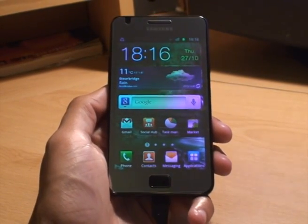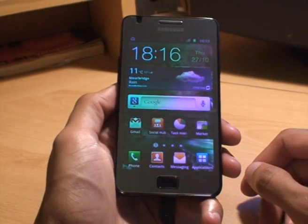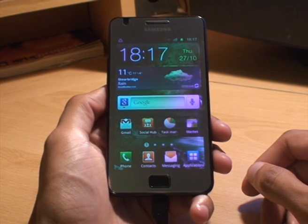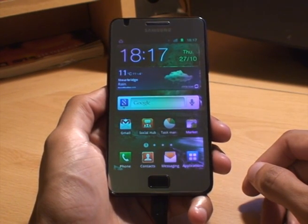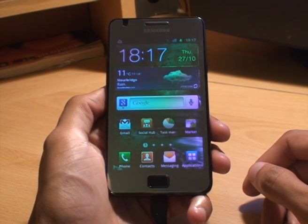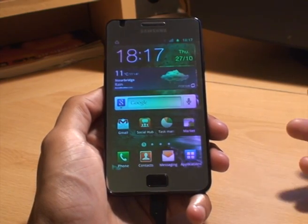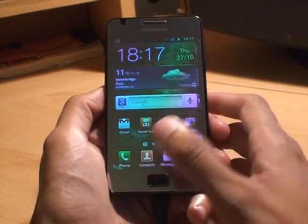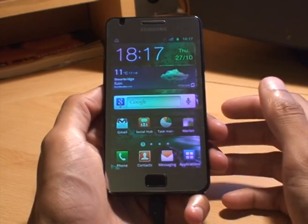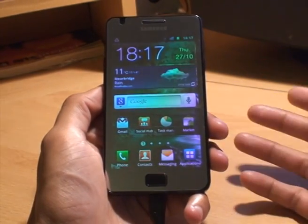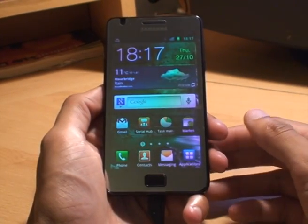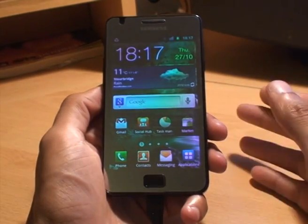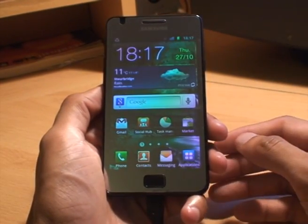Hi YouTube, this is Anamka4 and this is my video on showing you how to create folders for your apps. If you're anything like me, you've got 30, 40, 50 plus apps and it takes a bit of time to endlessly go through the various pages to find an app. With folders you can segregate the apps into various sections, making it a little bit easier to find what you want.